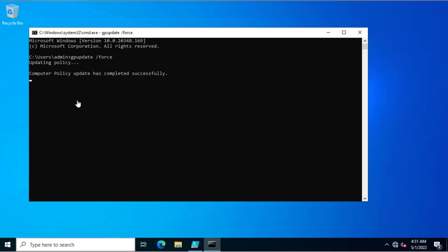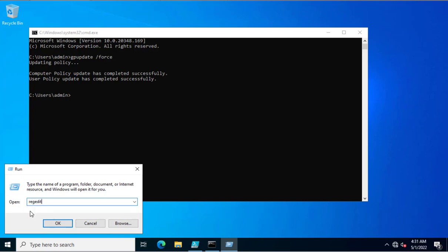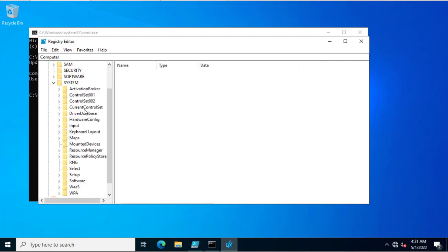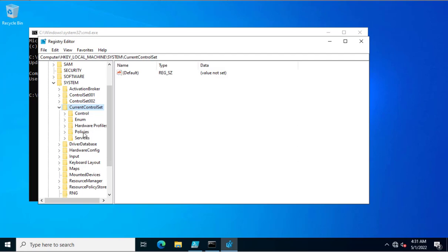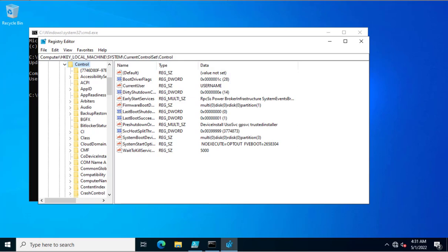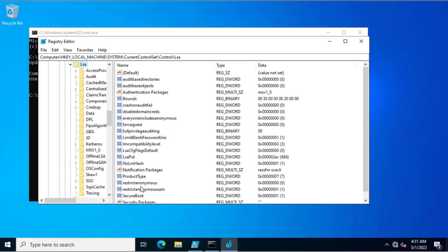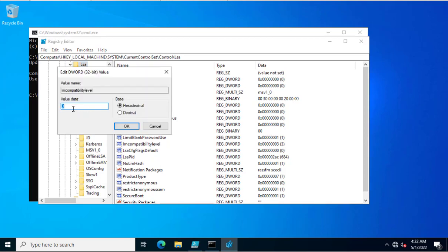The computer policy update has completed successfully. Registry editing is now enabled for this account. I'll open the registry and navigate to HKEY_LOCAL_MACHINE > SYSTEM > CurrentControlSet > Control > LSA. In the LSA key you can see the 'LM Compatibility Level' value is showing 3, because we applied and updated the group policy.